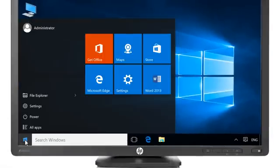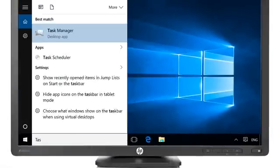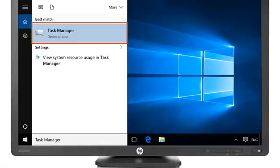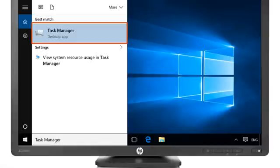Click the Windows button, and then type Task Manager. Select Task Manager from the results.